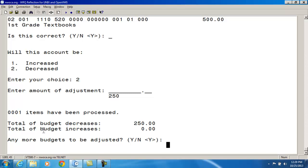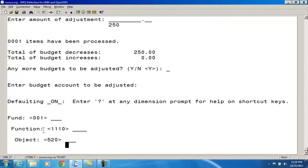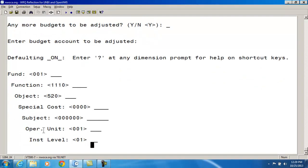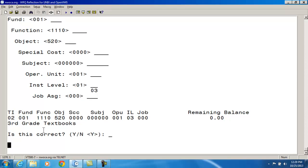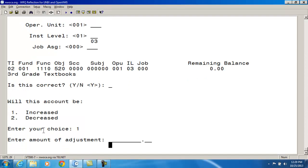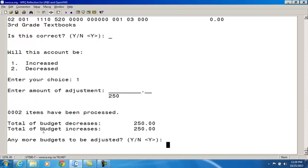Do I have any more budgets to be adjusted? Yes. Most of this information will be the same except for the instructional level — I'm wanting to put this money into an instructional level of 03. Is this correct? Yes. I want to increase this account by $250. At this point, my budget increases and budget decreases balance.